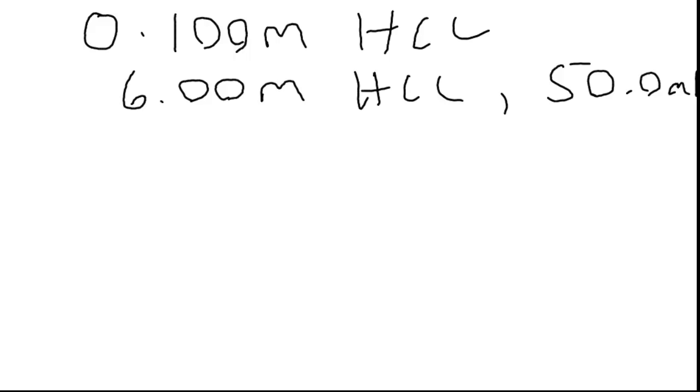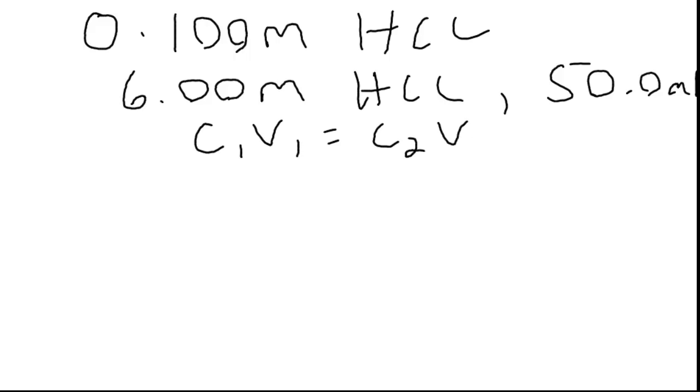In this case you could do the same thing. You could do molarity times volume of the final solution to get moles, and then figure out the volume of the 6 molar you would need to get that many moles. Or, commonly we just think of this simple equation, c1v1 equals c2v2, where c is concentration, v is volume.